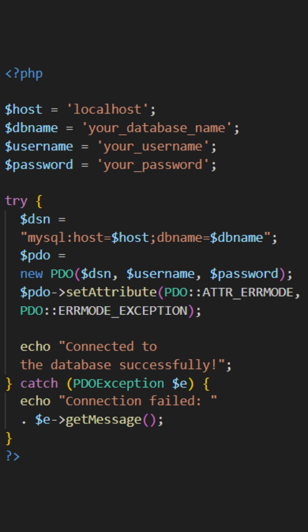Next, we enter a try-catch block to handle any potential exceptions that may occur during the connection process. Inside the try-block, we construct a data source name (DSN) by combining the hostname and database name.